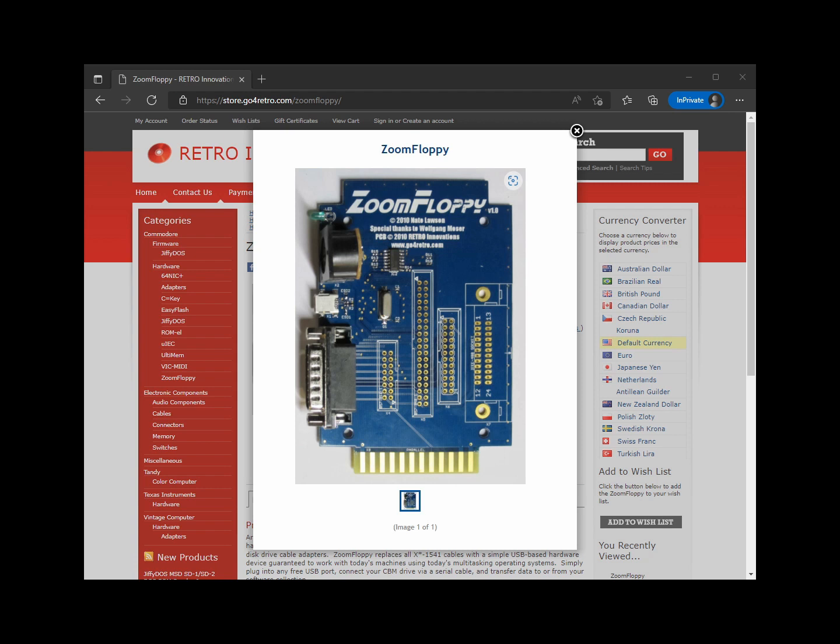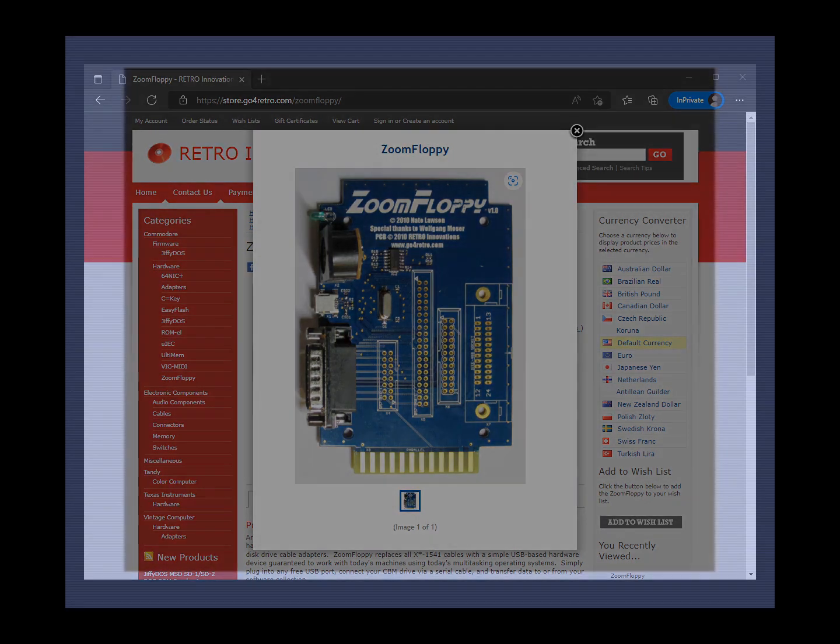This device will allow you to make disk images of your old 5.25-inch floppy disks before they all inevitably fail, or alternatively, you can make physical disks from disk images that you download from the internet. Rumor has it that the new 2022 drivers are much simpler to install than the packages from several years ago. Let's put that to the test.